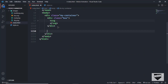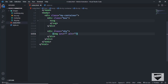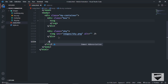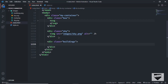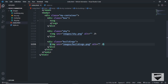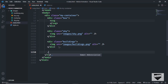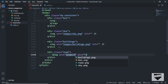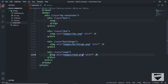For the next image, let's create a div with the class of sky with an img tag and src set to images/sky.png. Then let's add the buildings: a div with class buildings and an img with src images/buildings.png. Lastly, we'll add the road image: a div with class road and an img with src images/road.png. That's it with the HTML.